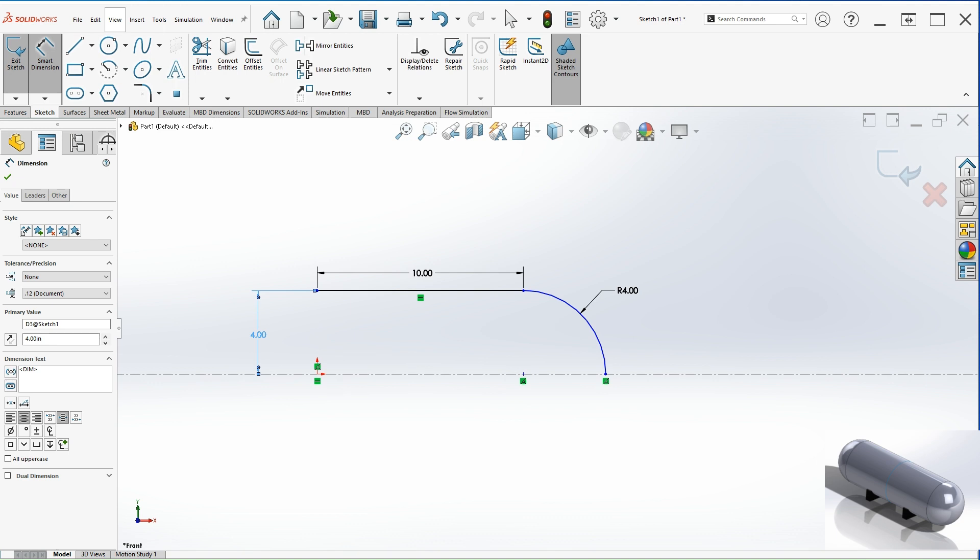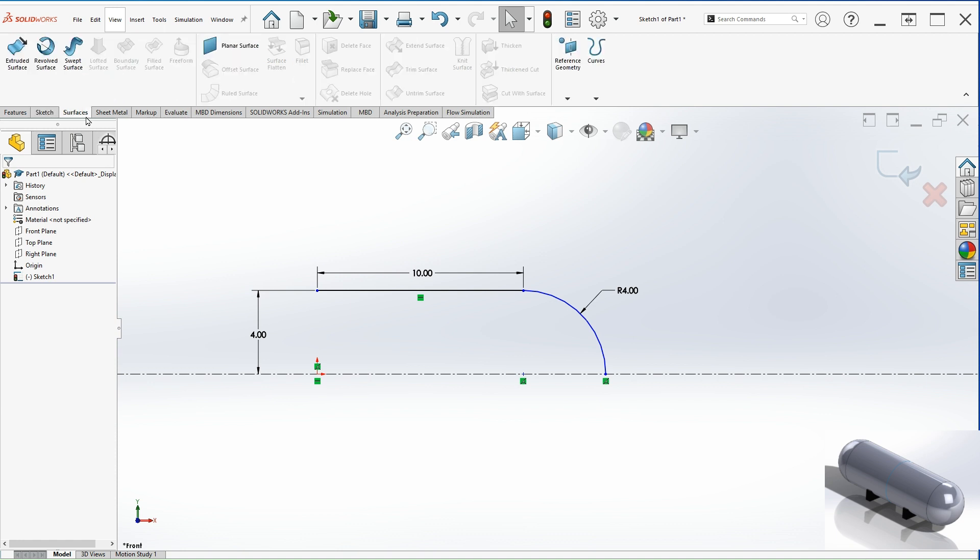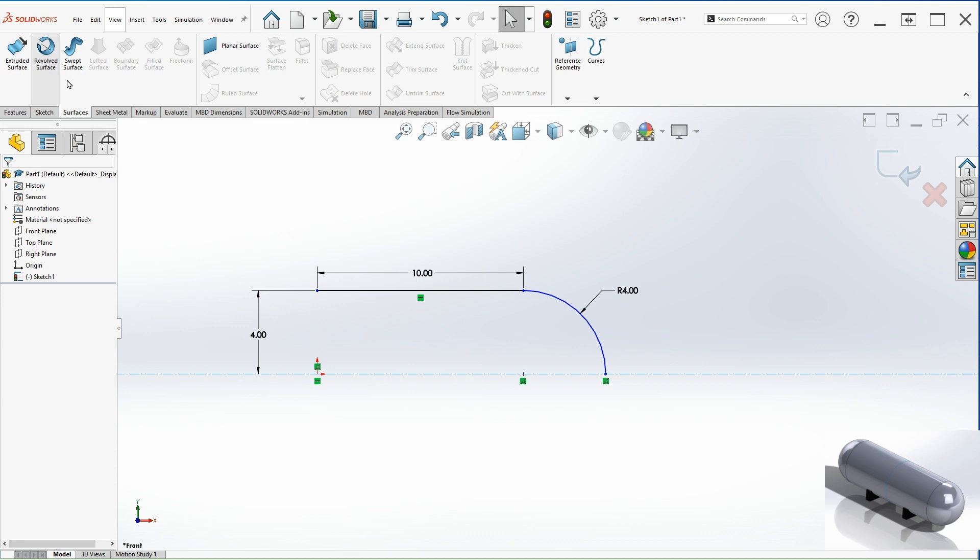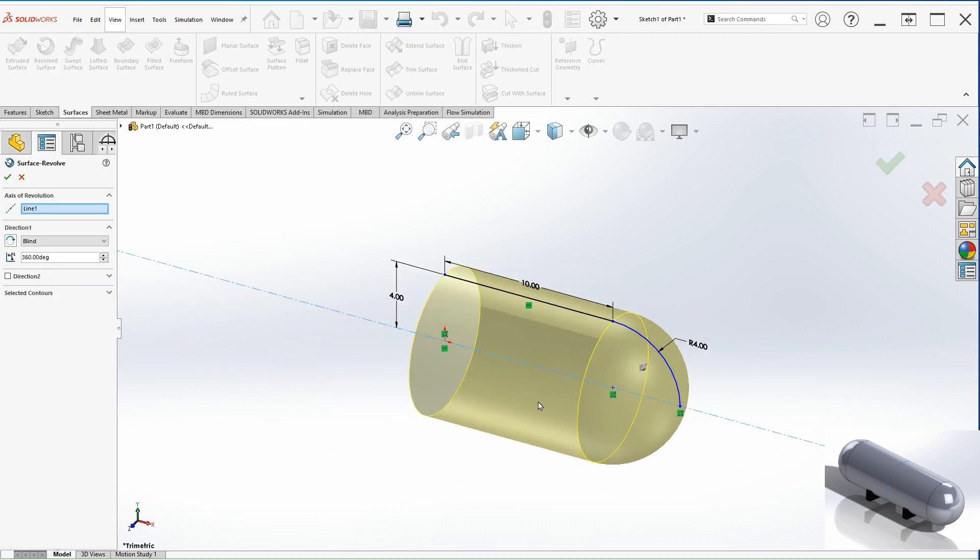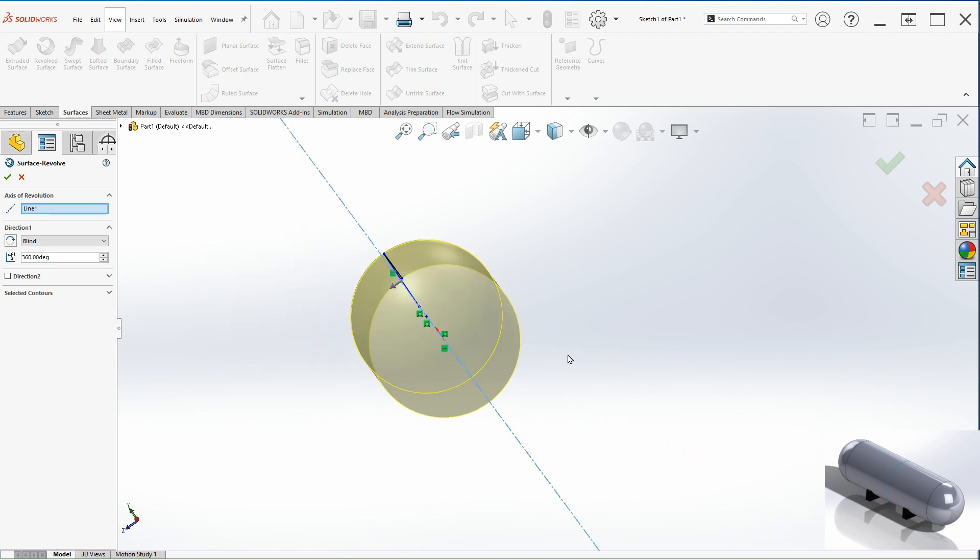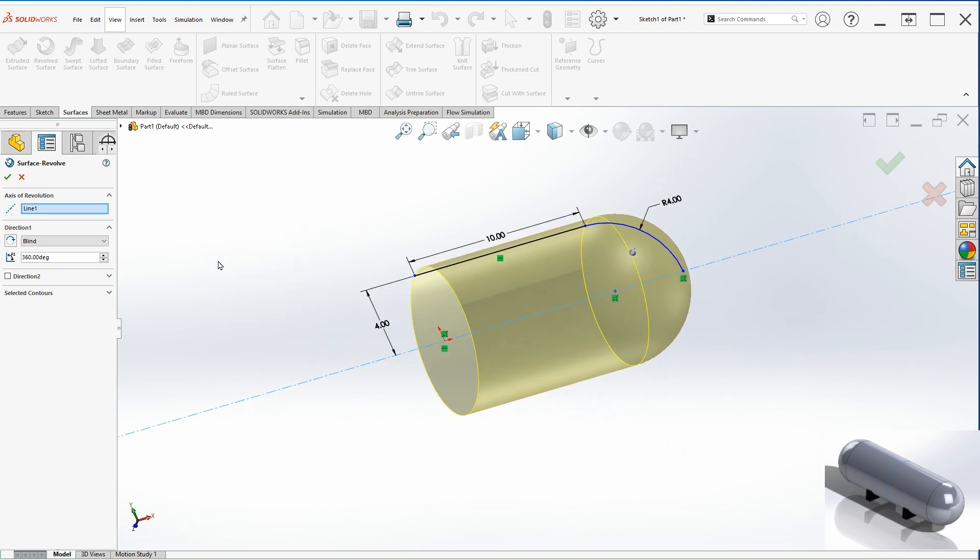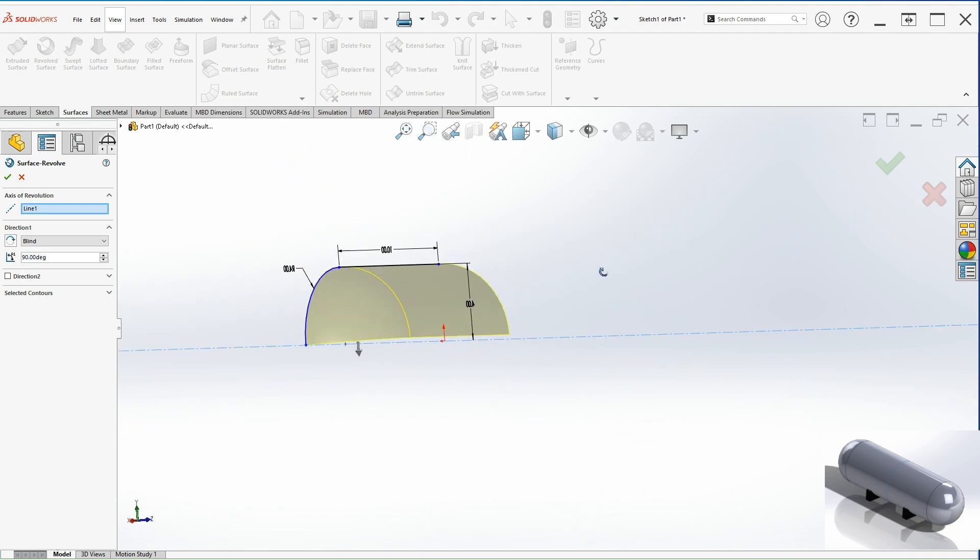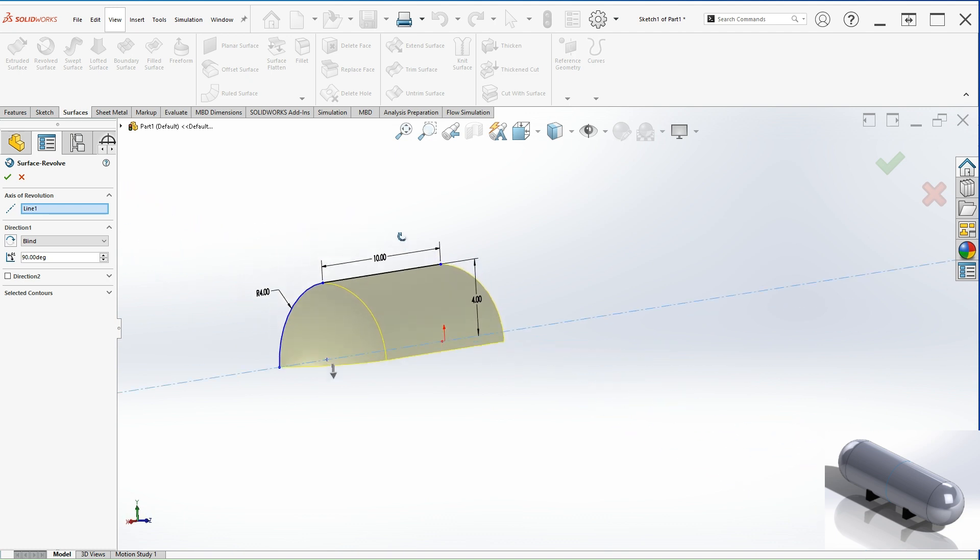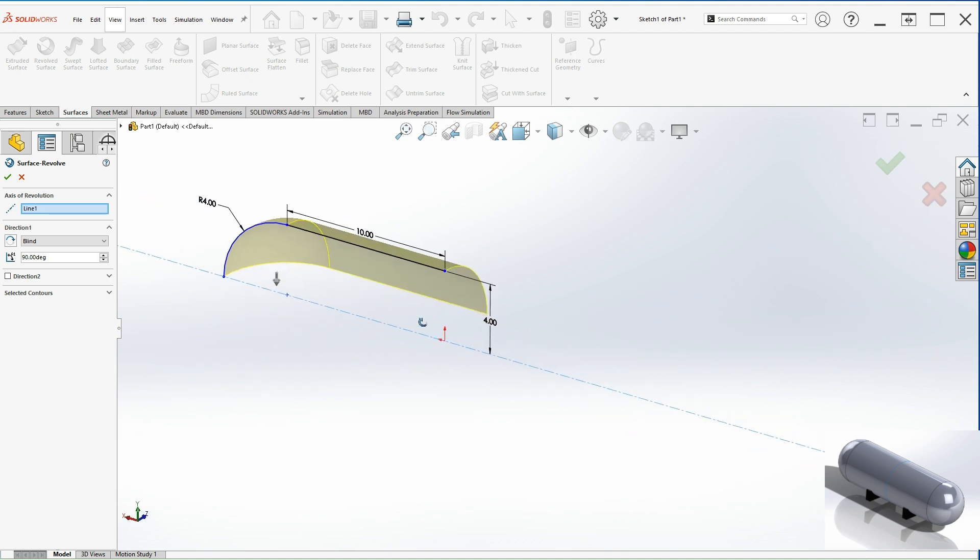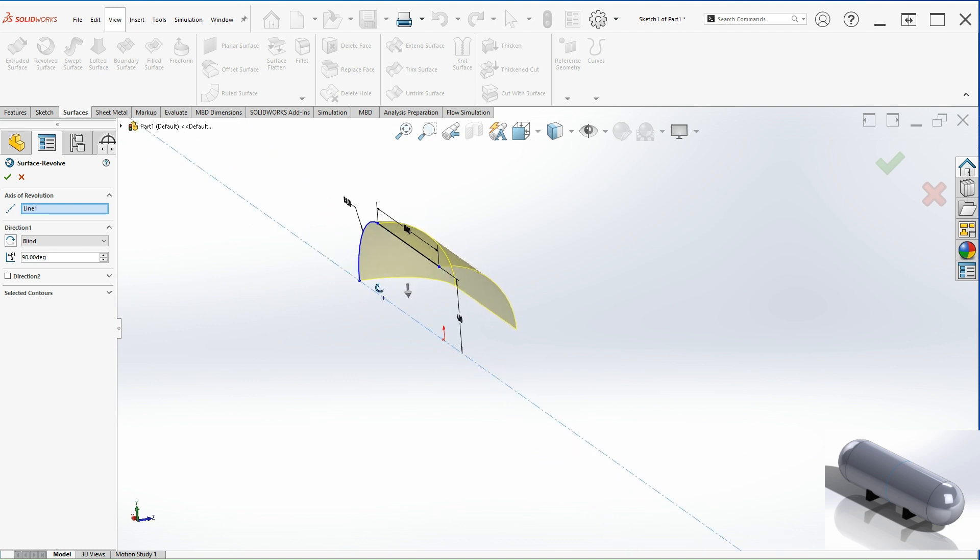So once we have that we can use the surface. Let's go to surface and then revolve surface. As you can see, it's being revolved around the axis that I created. And then in this case, I'm just going to make this 90 degrees because I'm going to be using the symmetry feature in the simulation section. So the time it takes to simulate the analysis is much less. Let's hit OK.